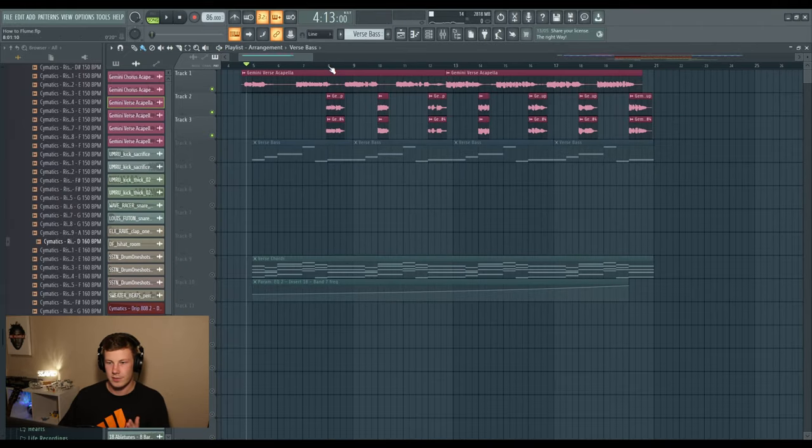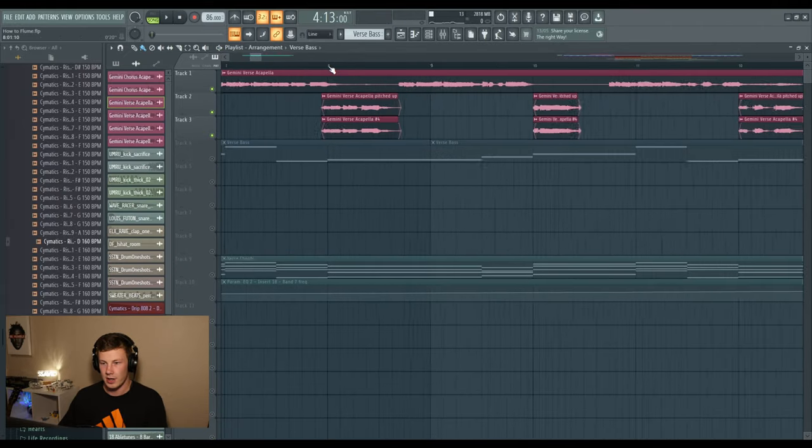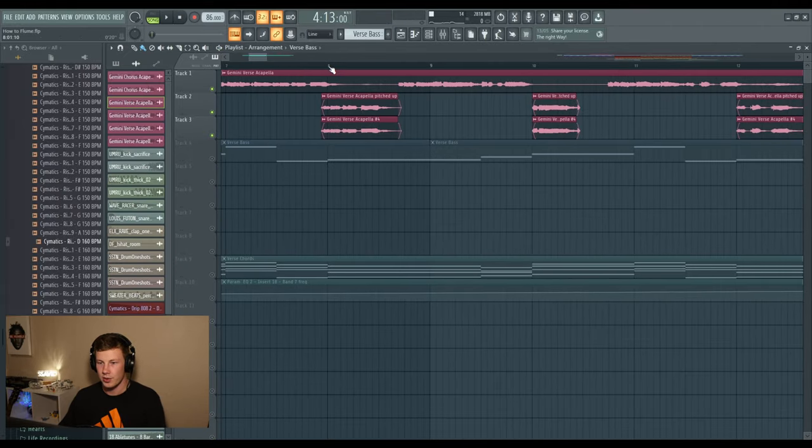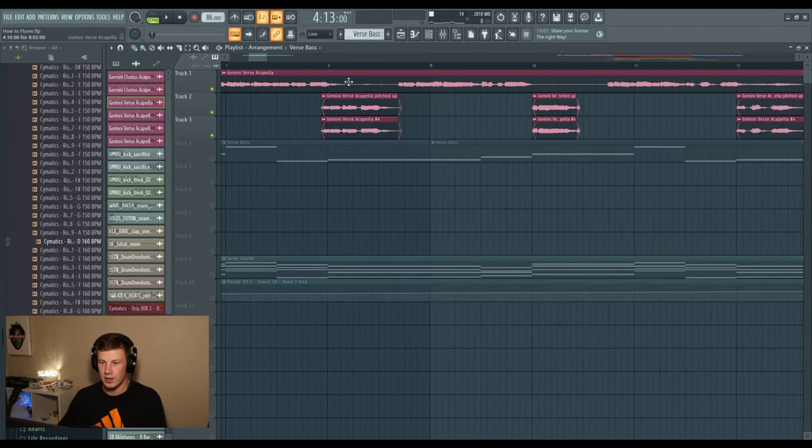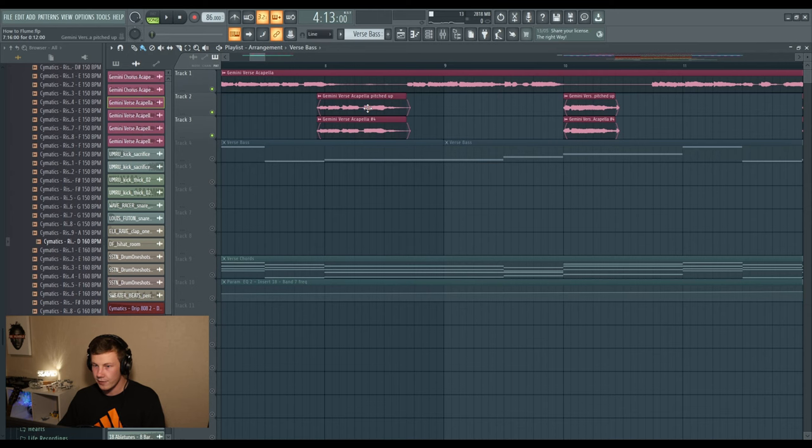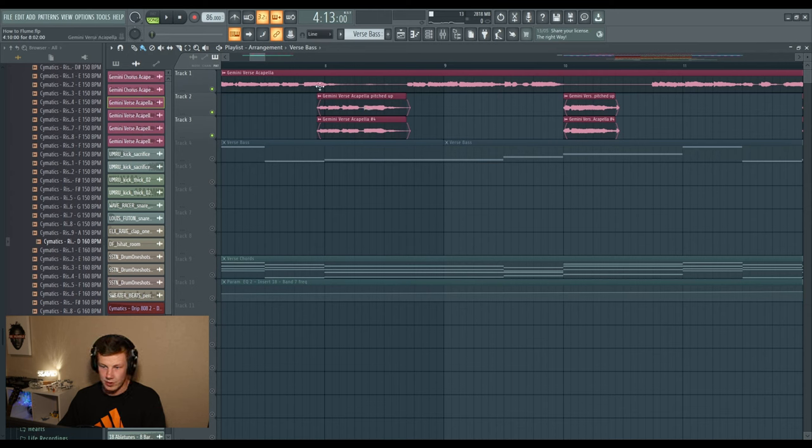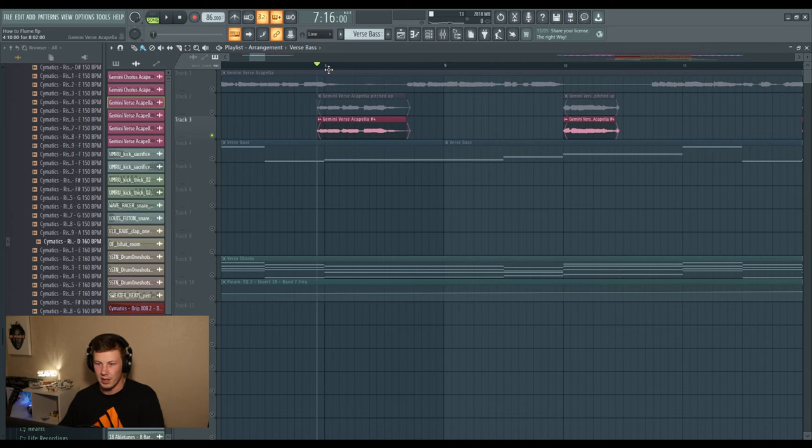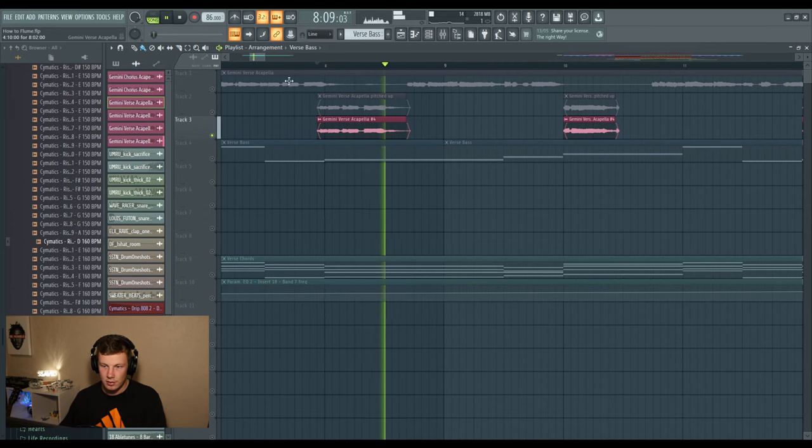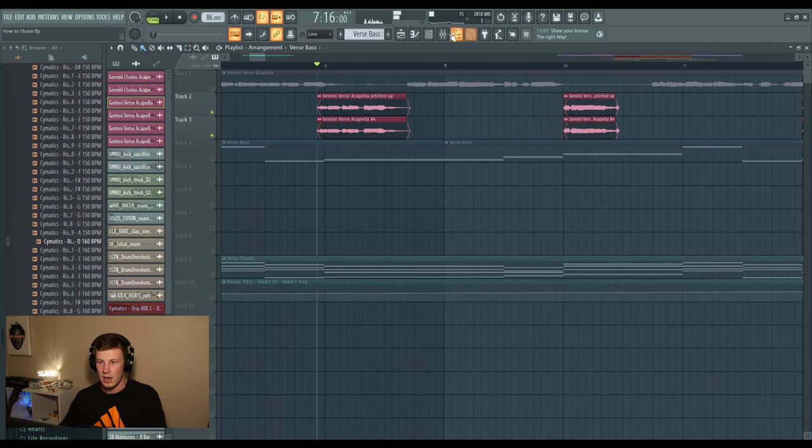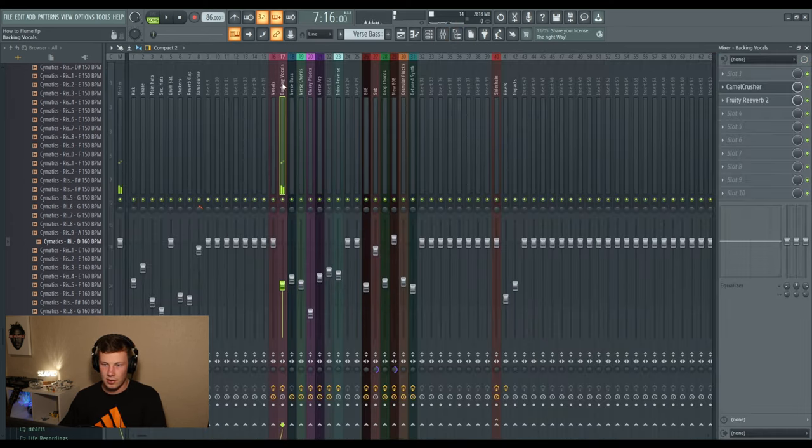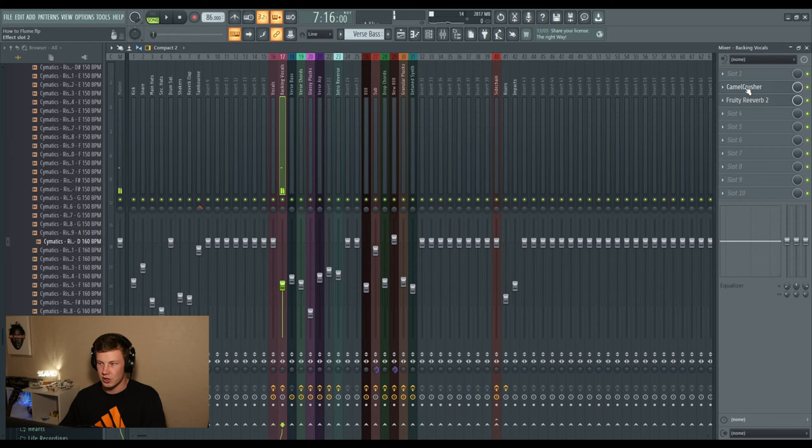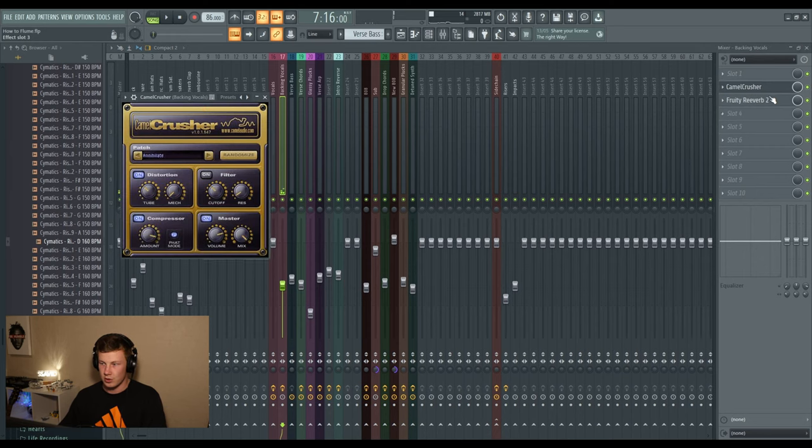Now I want to sauce up these vocals a little bit. I have put in an acapella that's a pitched up version of my original acapella, and then I just have a normal duplicate version running into this channel with a little bit of distortion and some reverb.